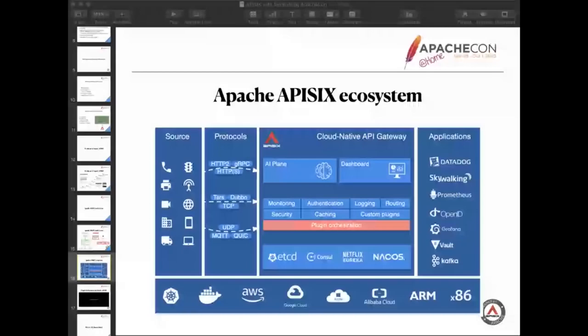On the right side, we can see many other familiar open source components, such as Prometheus, Grafana, Kafka, and so on. You can see from the center of the picture, the core of APISIX is mainly about the plugins. Those plugins can be combined in any way through plugin orchestration. Finally about the plugin, let me show you a video to show you what is plugin orchestration.